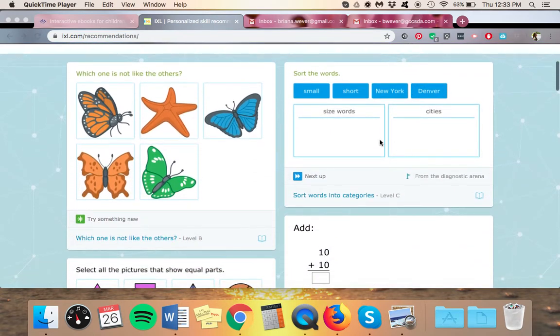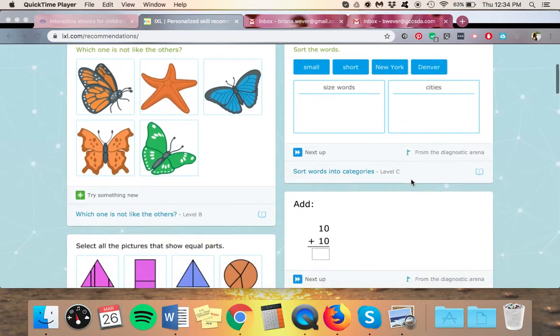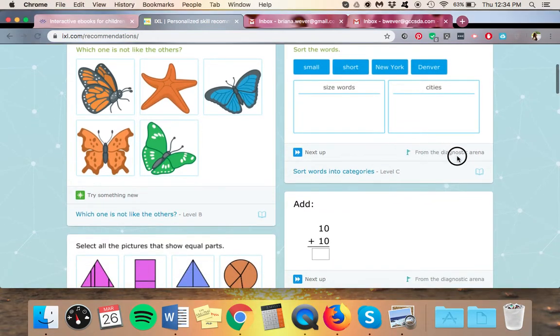If you look at these, your student can choose any of these skills to work on. But there are a few differences that I wanted to point out to you. First off, you'll see that some of them have this little flag here that says from the diagnostic arena.